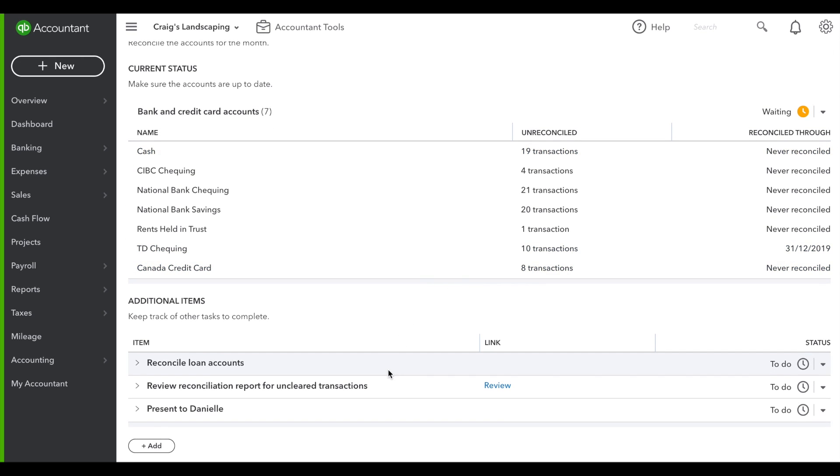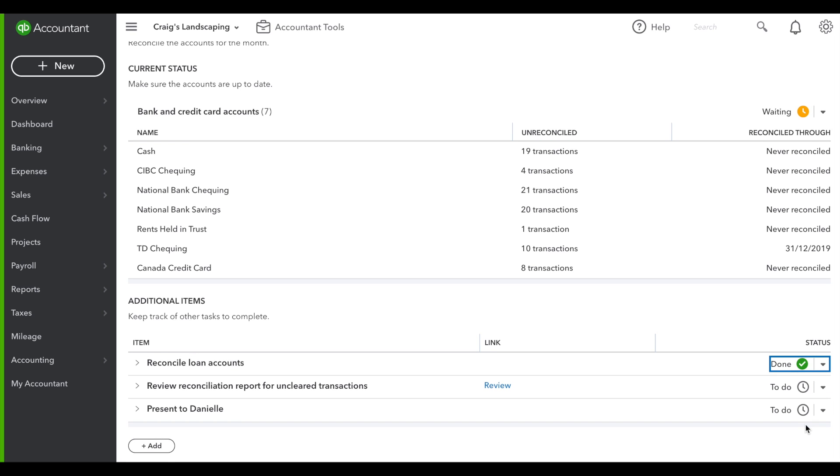The same goes for the items below. Let's say this one's done. We'll quickly add it to the done status.